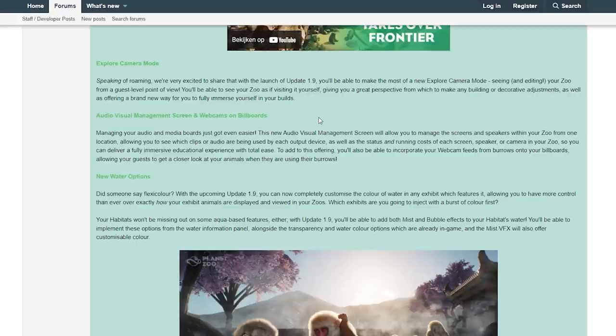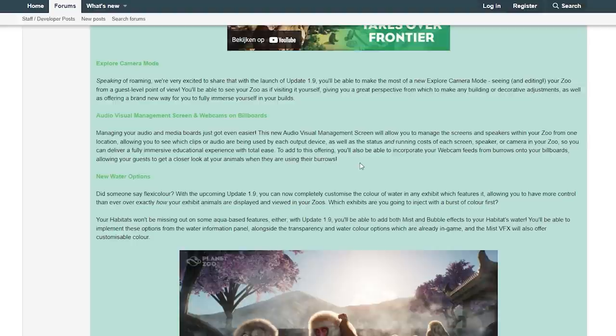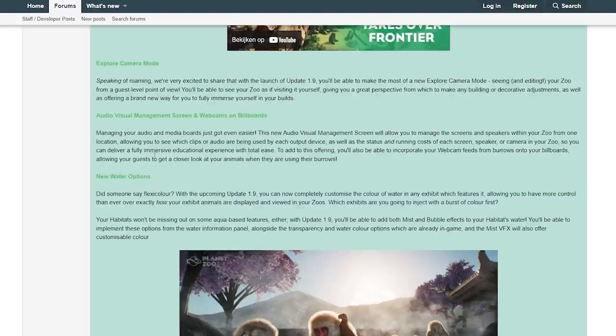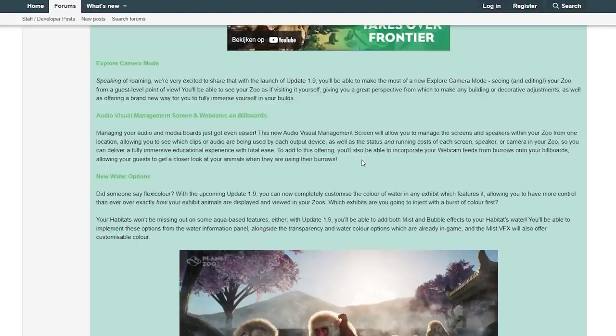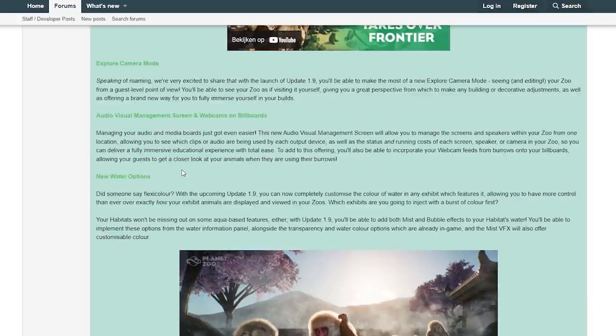Audio Visual Management Screens and Webcams on Billboards: Managing your audio and media boards just got even easier. This new Audio Visual Management Screen will allow you to manage the screens and speakers within your zoo from one location, allowing you to see which clips or audio are being used by each output device, as well as the status and running costs of each screen, speaker, or camera in your zoo. You'll be able to incorporate your webcam feeds from burrows into your billboards, allowing your guests to get a closer look at your animals when they are using their burrows.